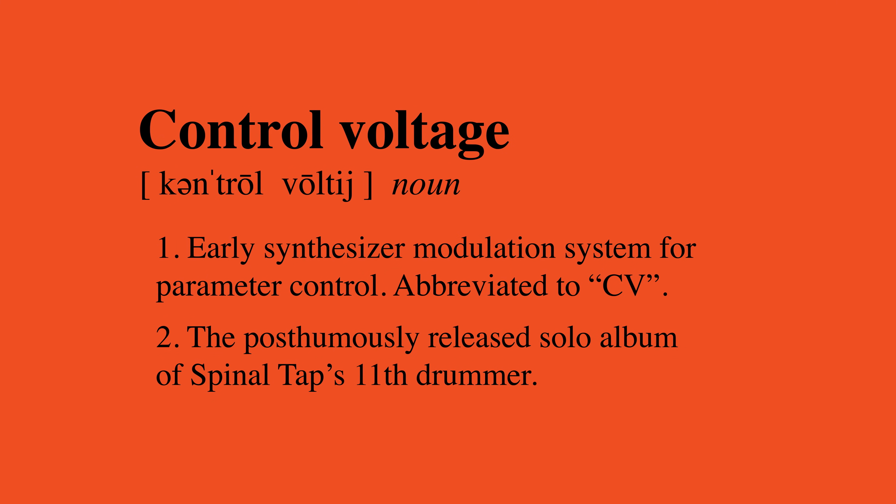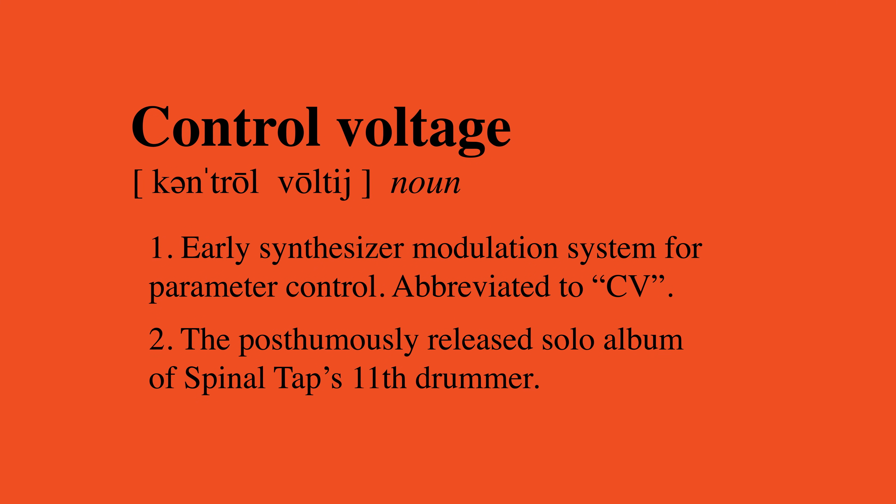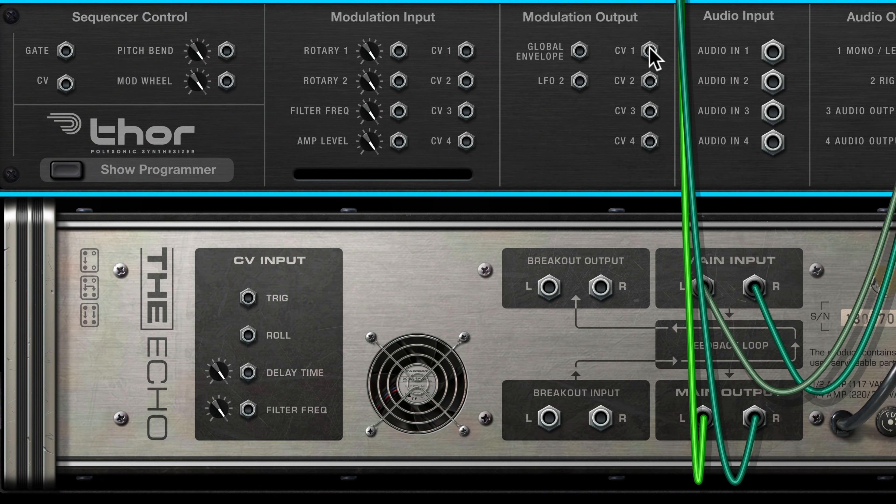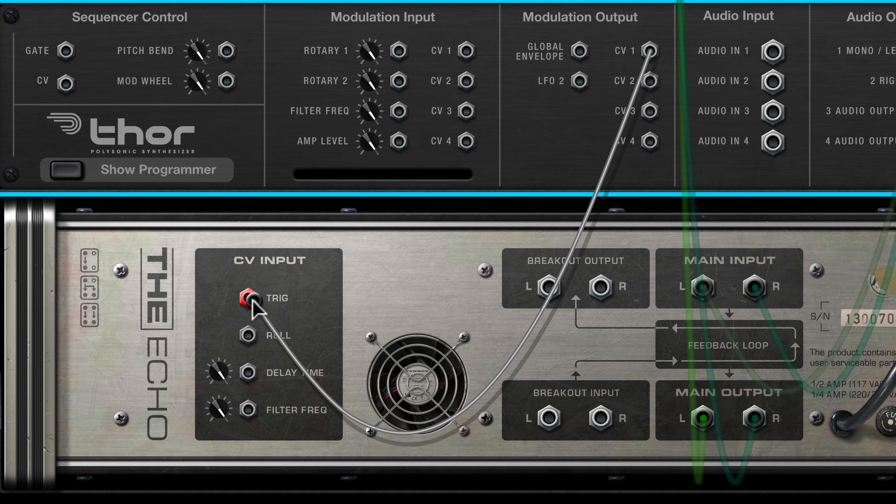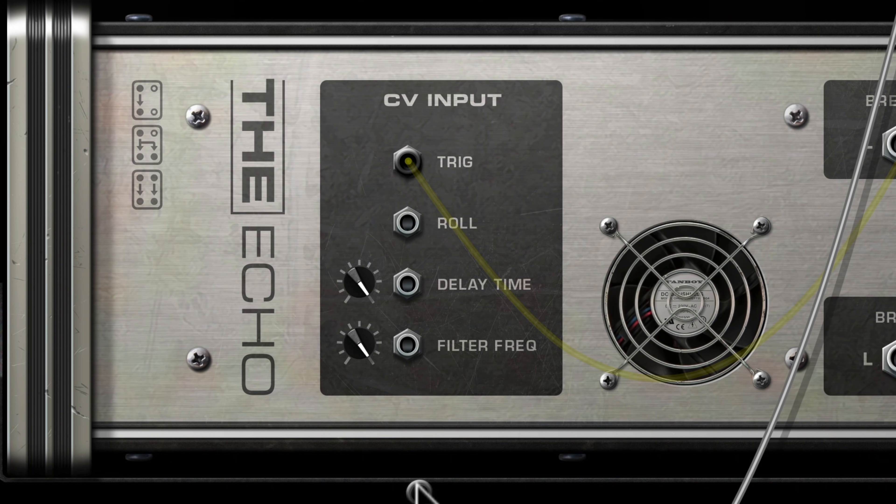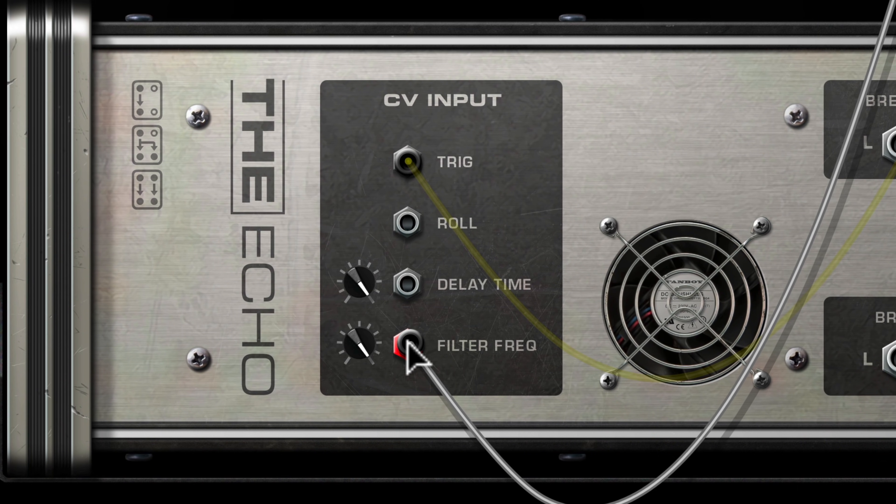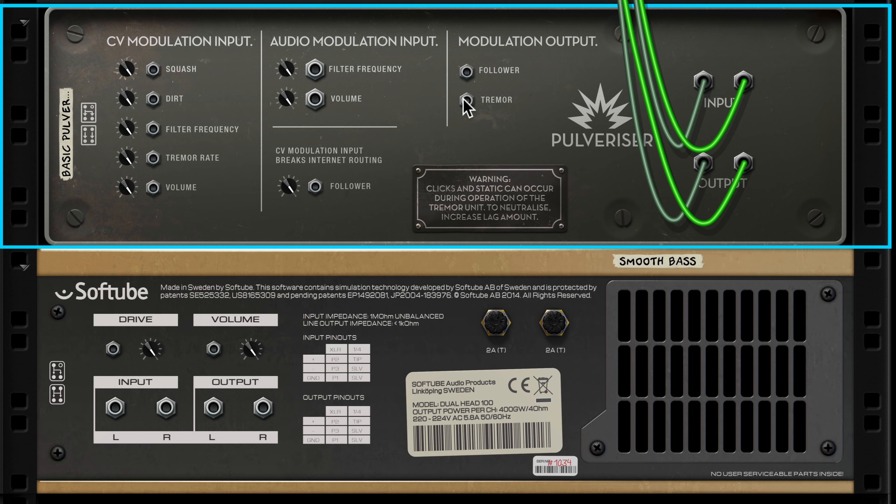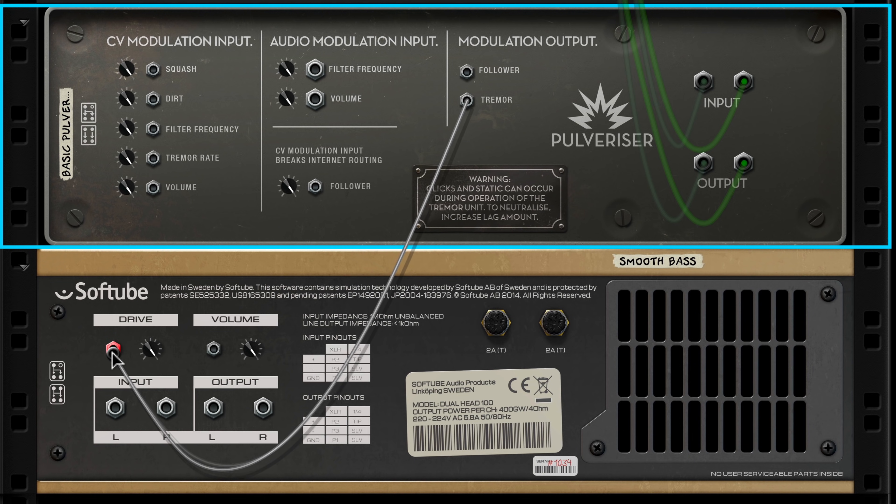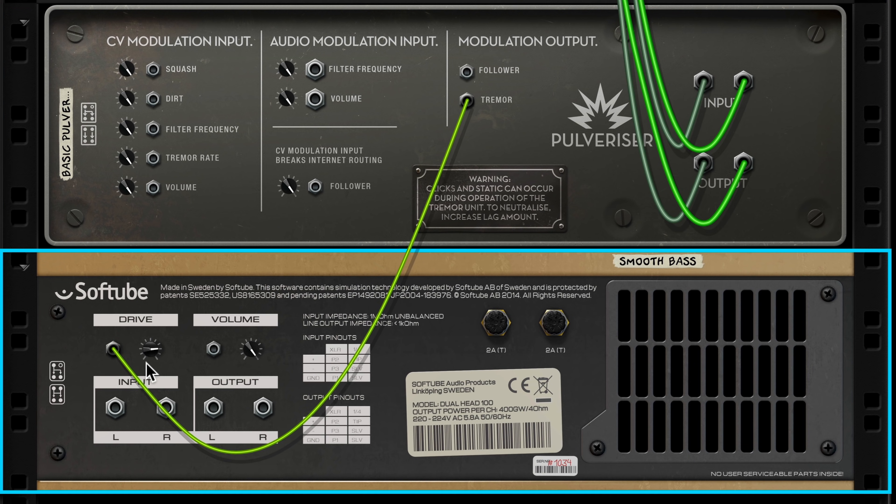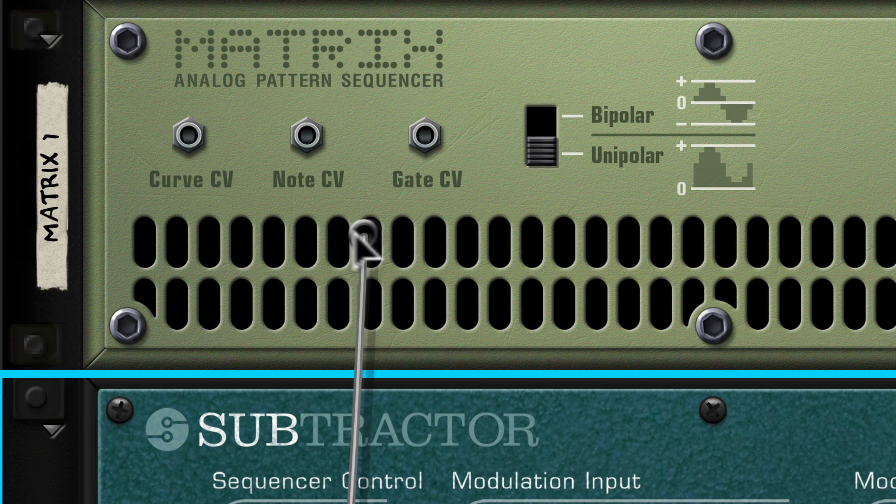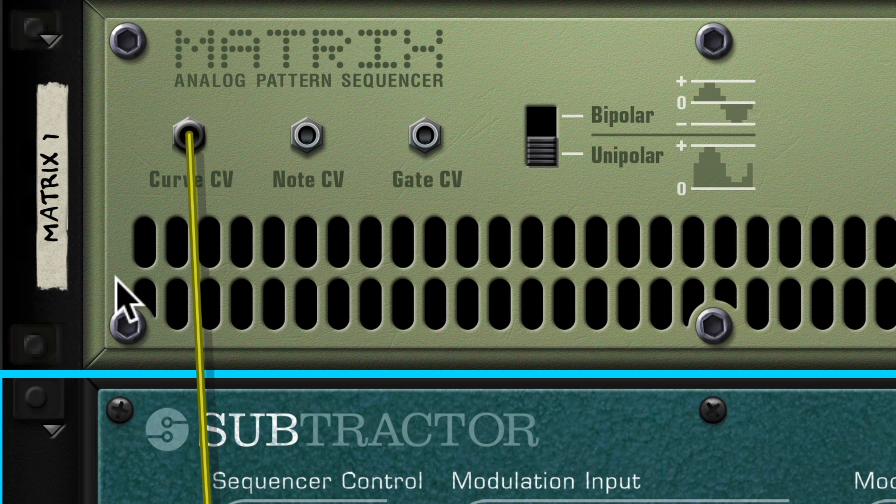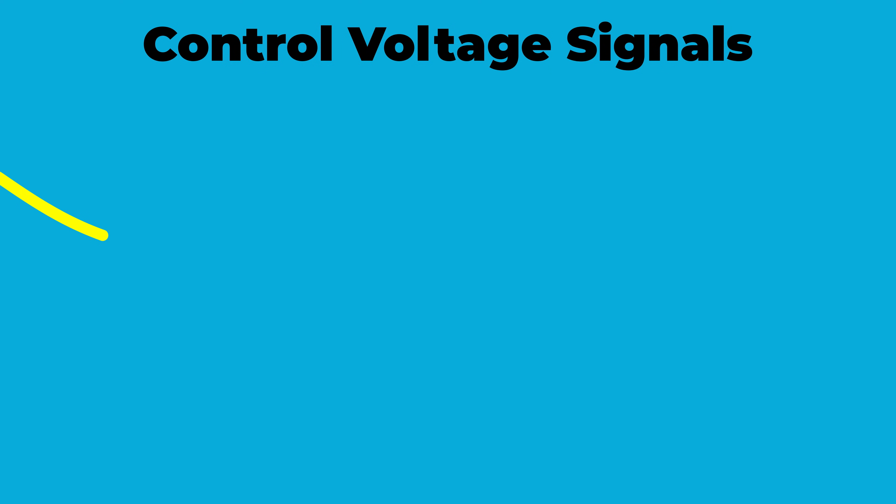Well, control voltage, or CV for short, was kind of like MIDI before there was MIDI. Early analog synthesizers used electrical voltage signals to send parameter control, pitch information, and gate trigger signals between hardware modules and other instruments. Reason being a modular style rack with synthesizers obviously had to include the ability to patch these types of control voltage between devices. But regardless of how it's labeled on the back of a device, be it pitch CV, curve CV, note CV, gate CV, all control voltage jacks in Reason transmit and receive just that, electrical voltage signals.